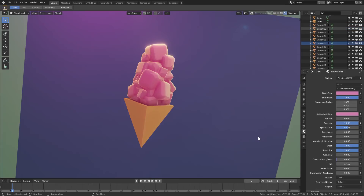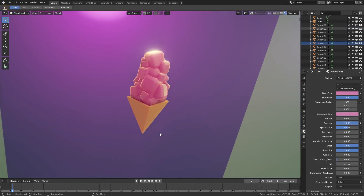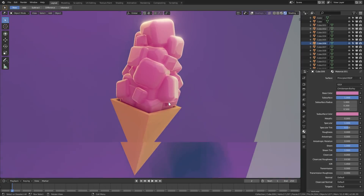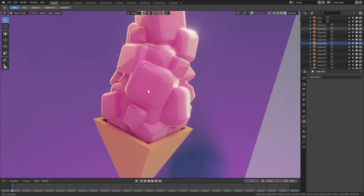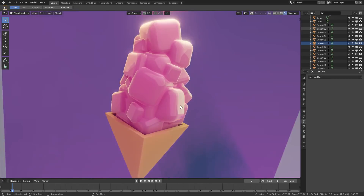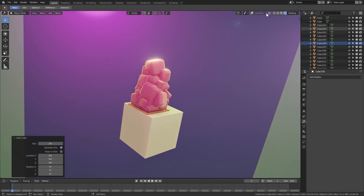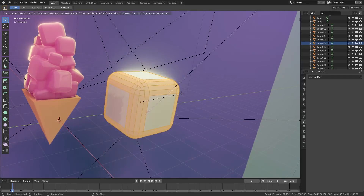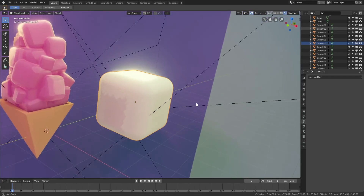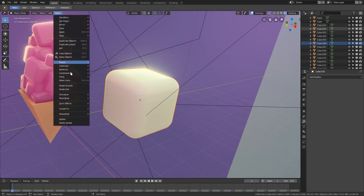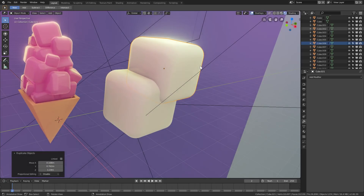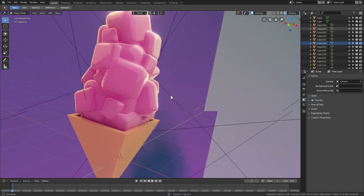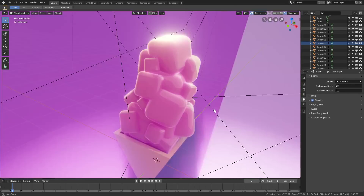I wanted to show you an alternate ice cream I made off-camera. I used cubes — I hit Ctrl+B to bevel them and scrolled the mouse wheel up a couple of times. Then I turned on smooth shading via Object > Shade Smooth, and just hit Shift+D to duplicate and rotate/scale them. I like this version better than the metaballs — it looks much cooler.